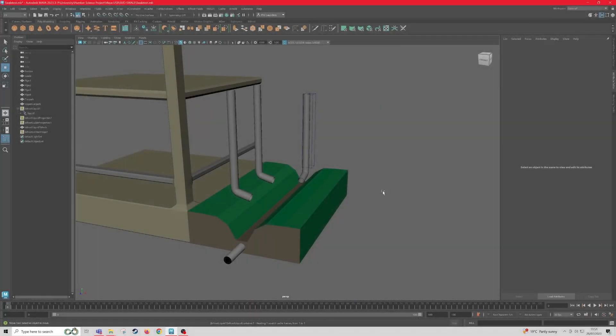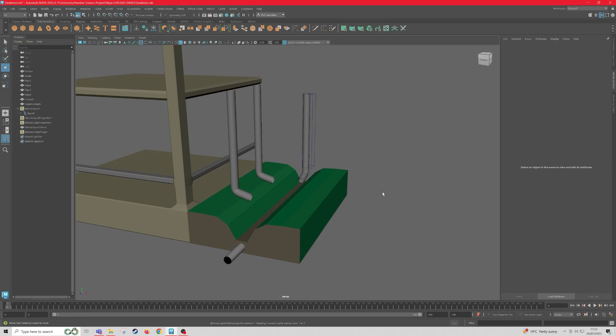Hello everyone, today I'm going to be showing you how to Alembic Cache a Bifrost Liquid Simulation in Maya to export and import it into Unity.